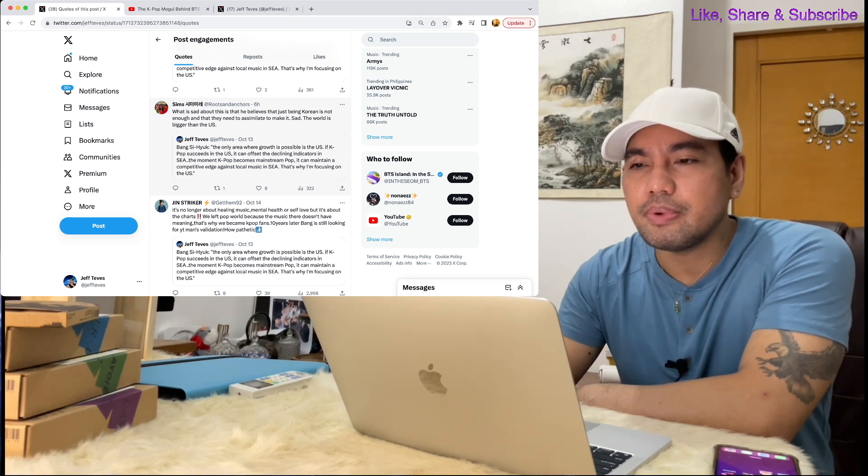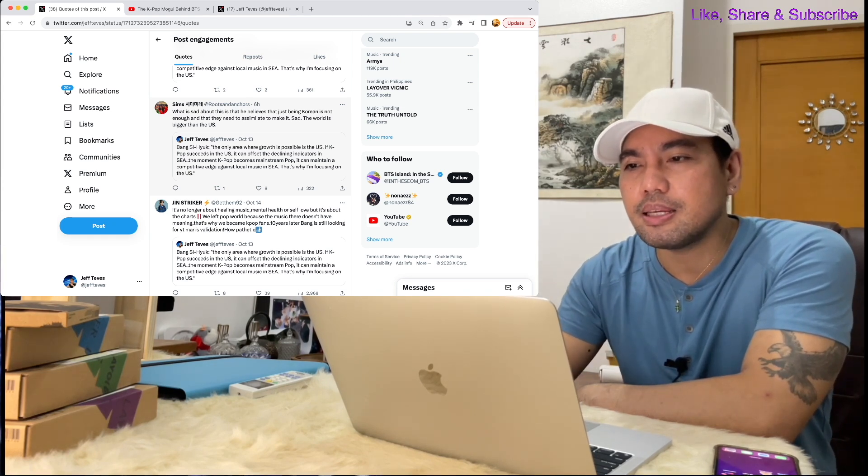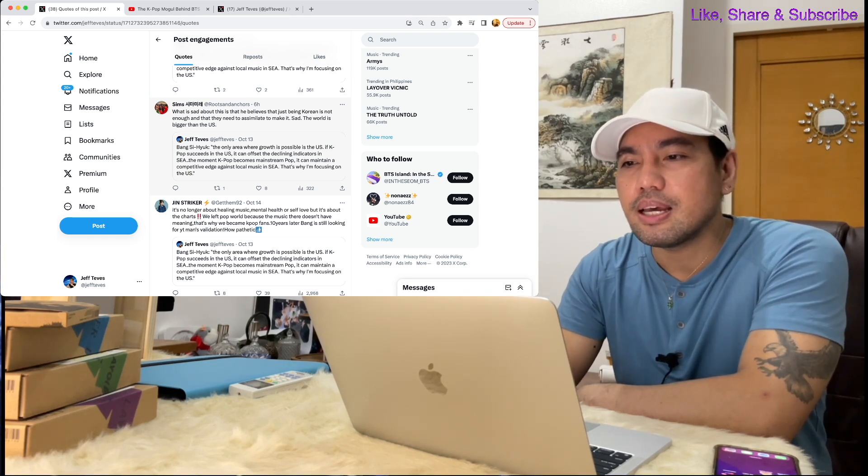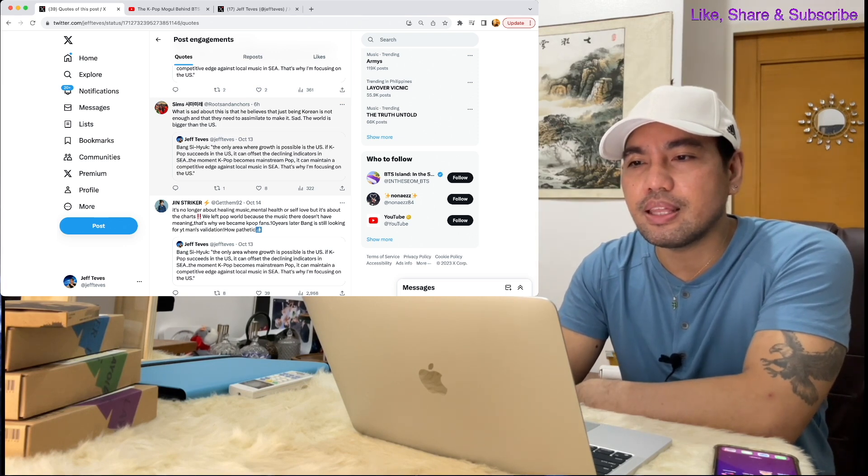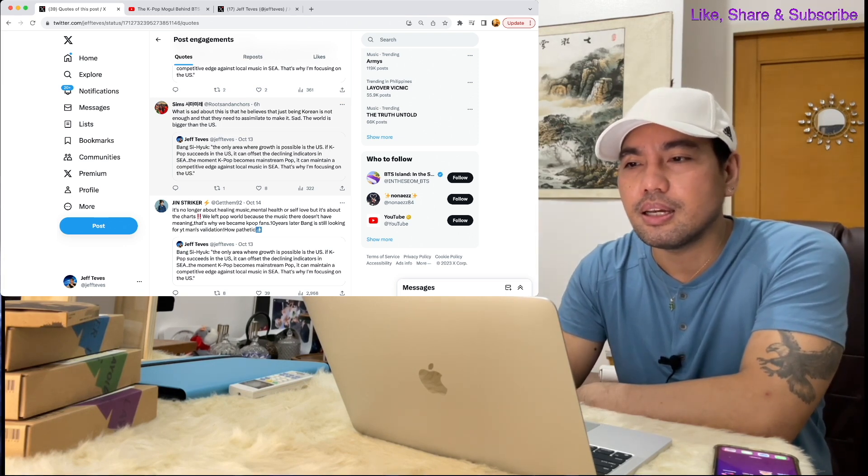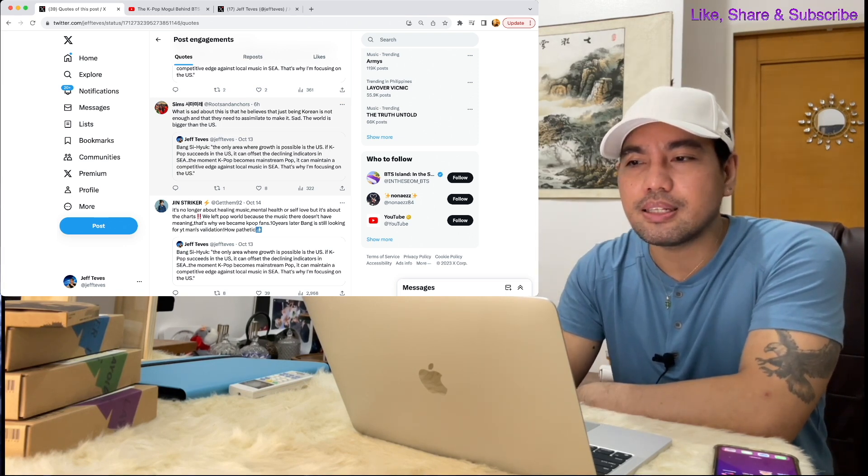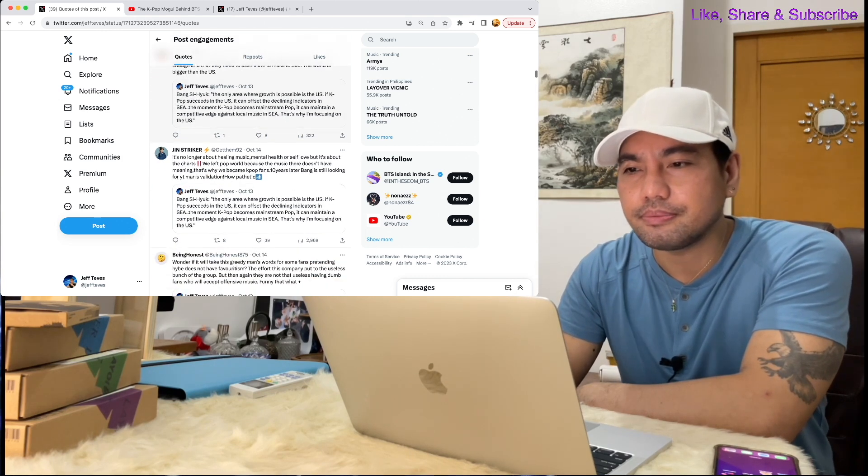Here's another comment: What is sad about this is that he believes that just being Korean is not enough and that they need to assimilate to make it. Sad, the world is bigger than the U.S.